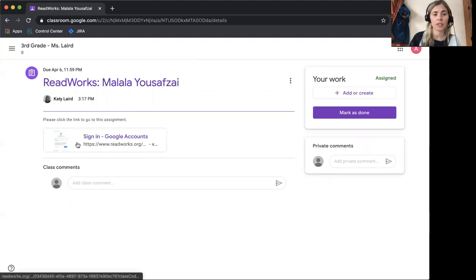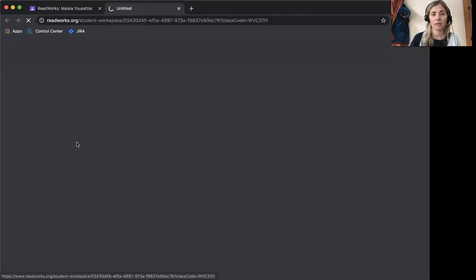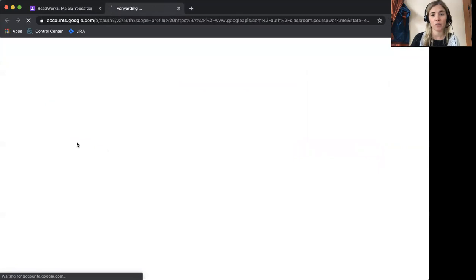You can click here to sign in. If you're already signed in, it will take you straight to ReadWorks.